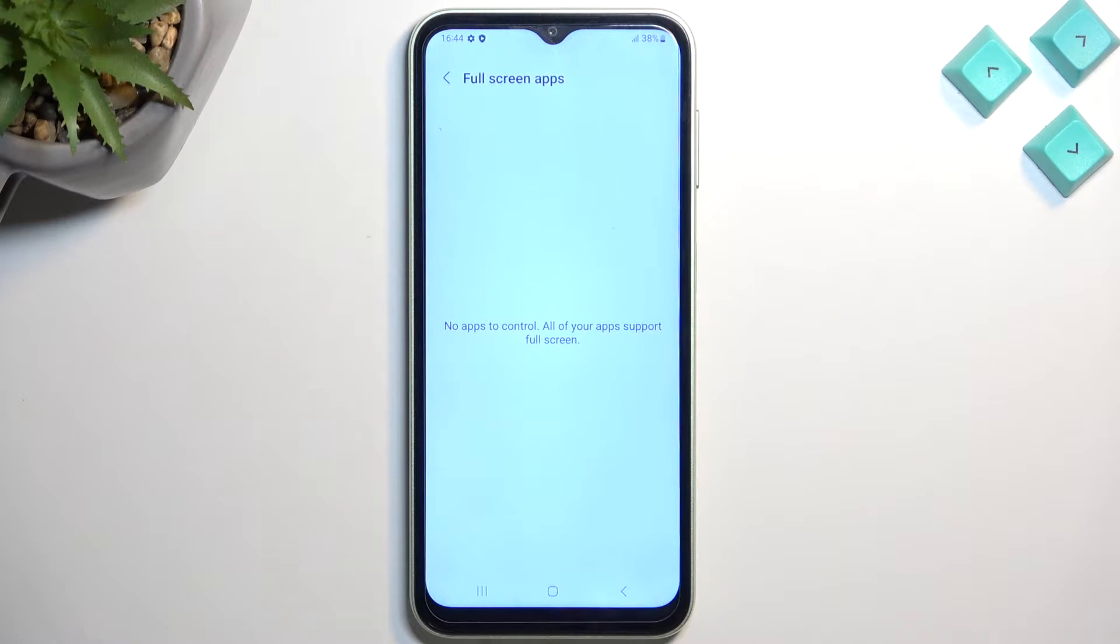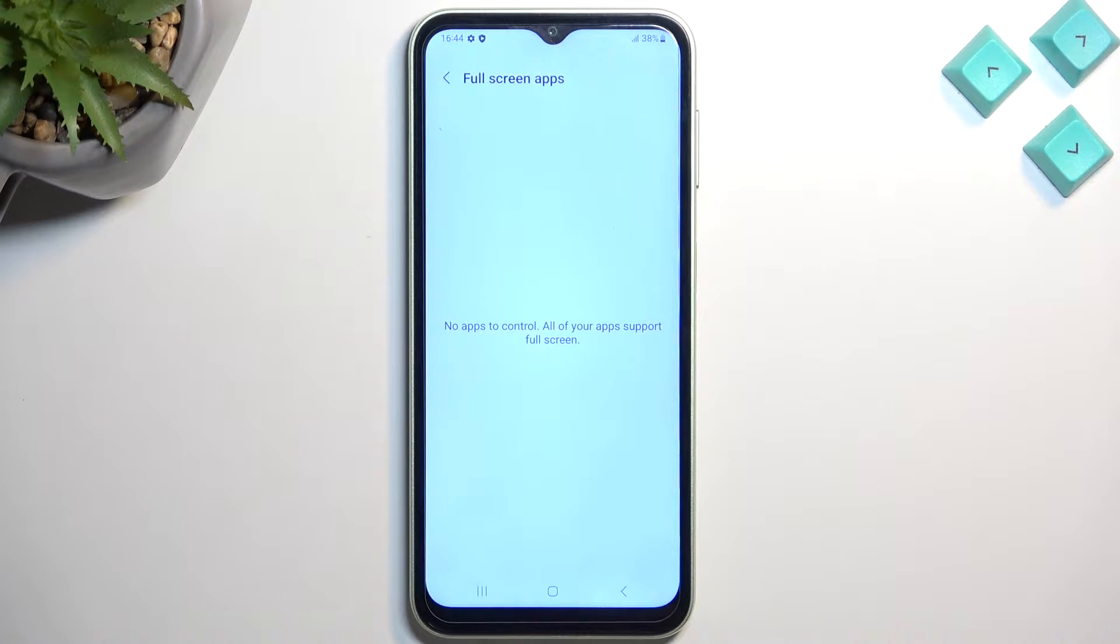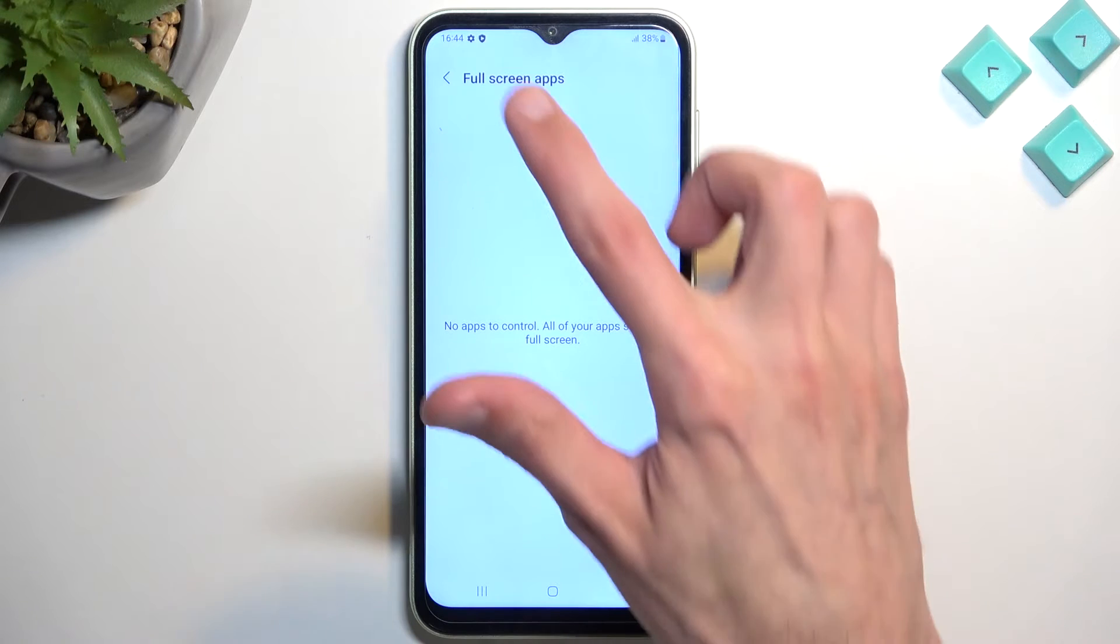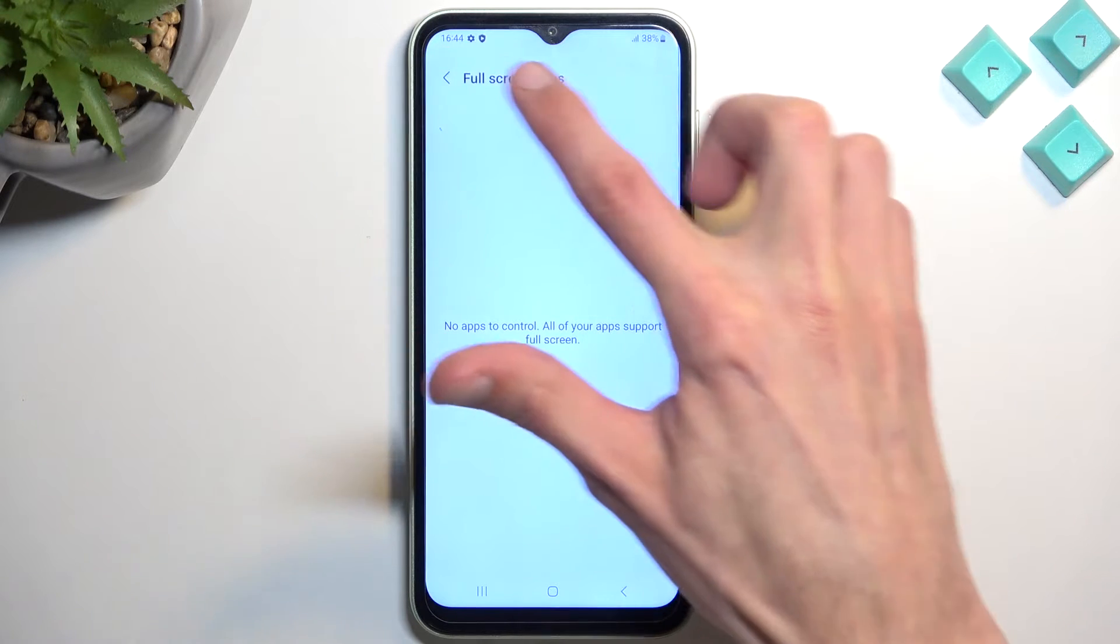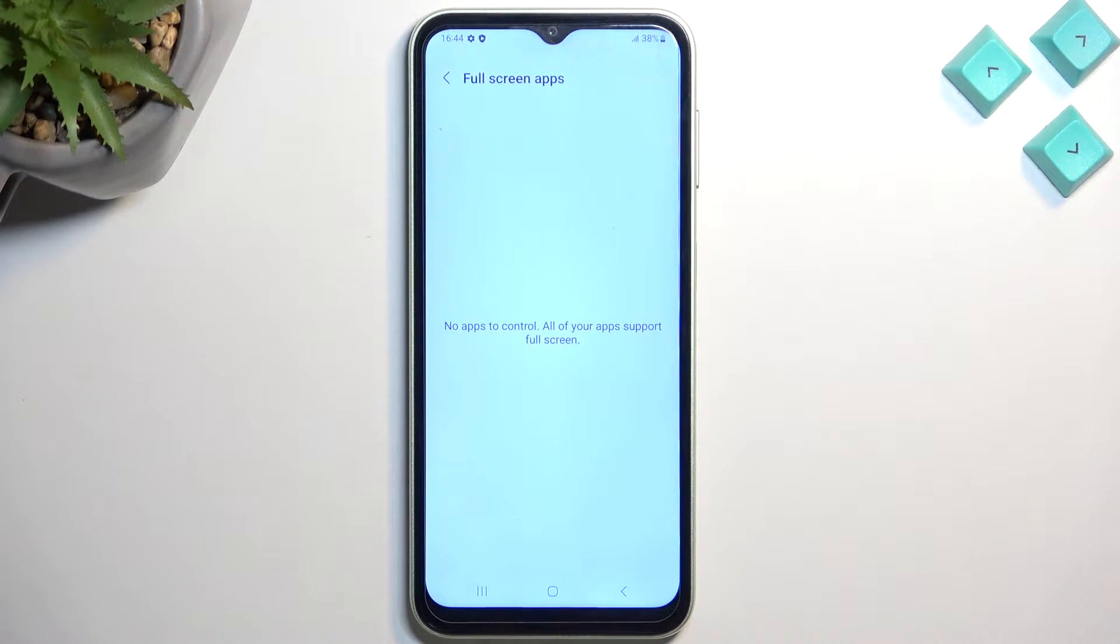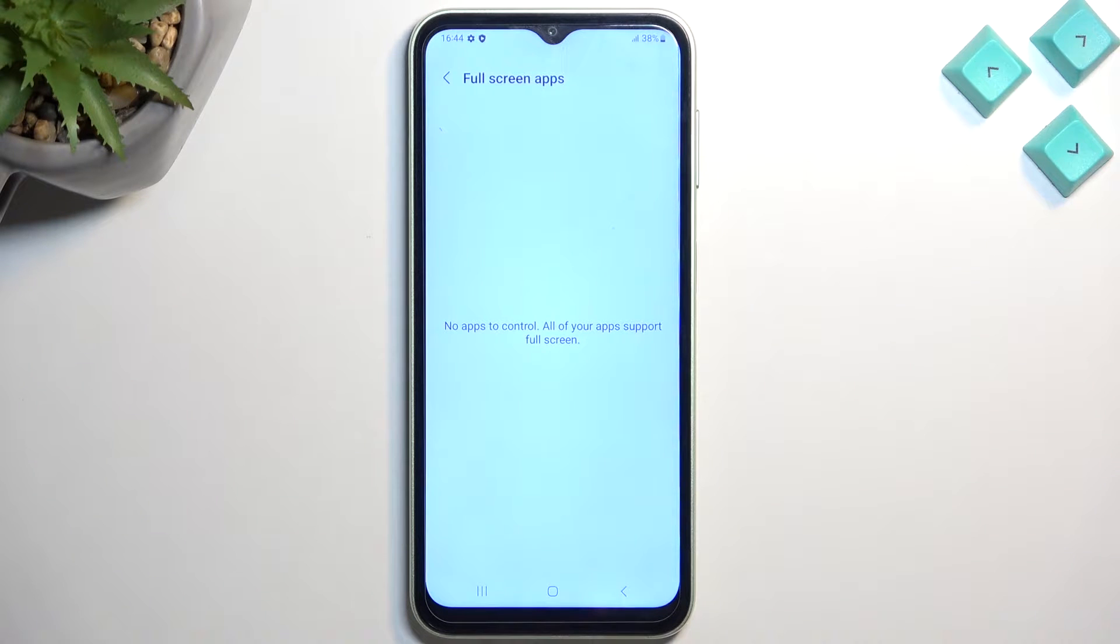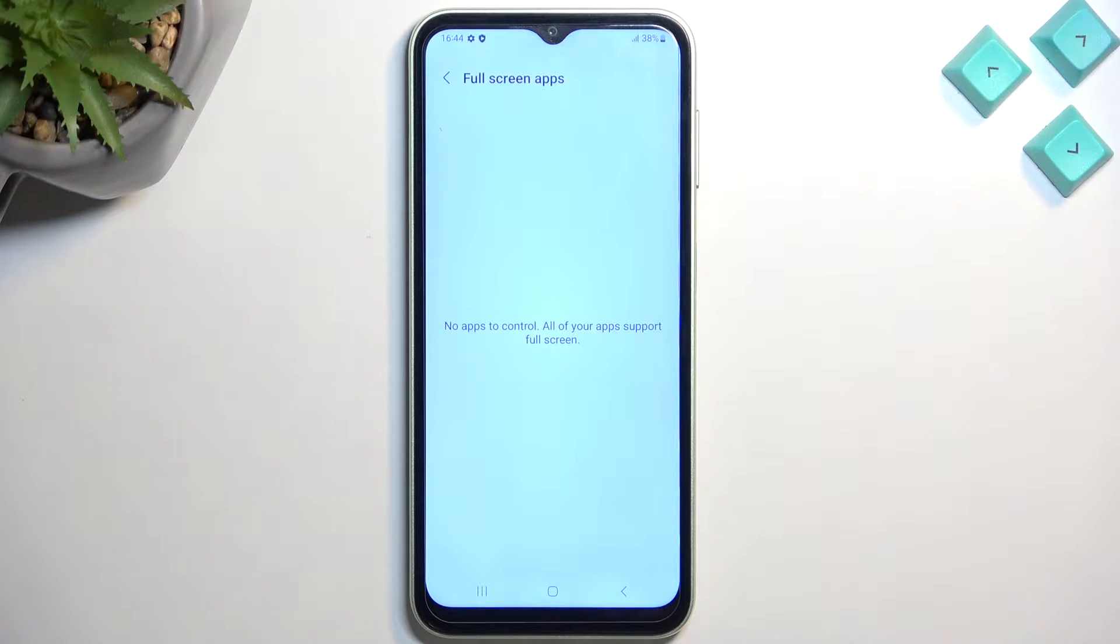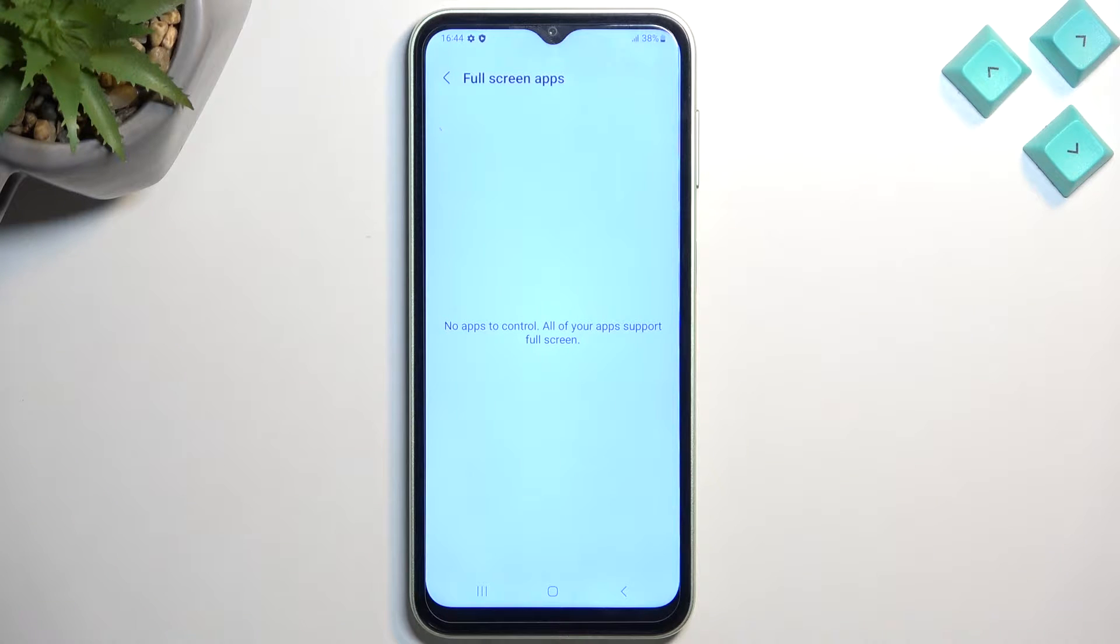But there are some apps that will not use the entirety of your display. Now when you see any kind of app that just cuts out the status bar, it doesn't show anything in it, but it just cuts it out. You can go in here and add this app to basically be displaying in full screen.